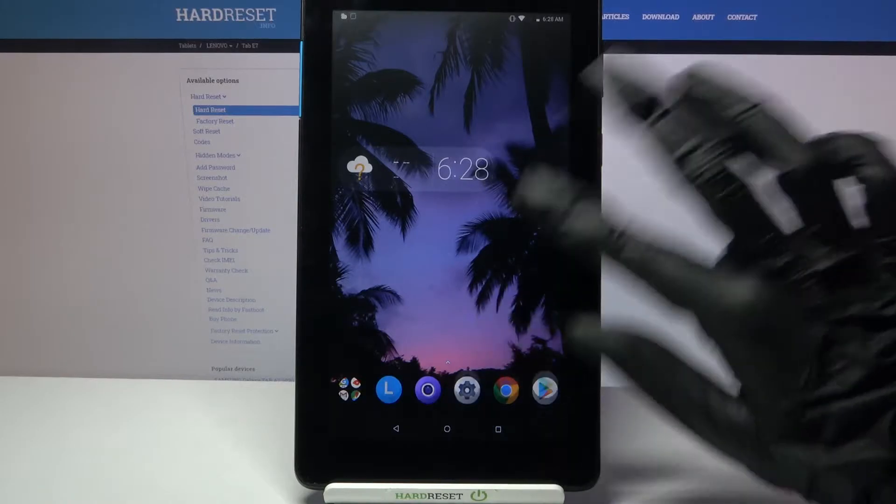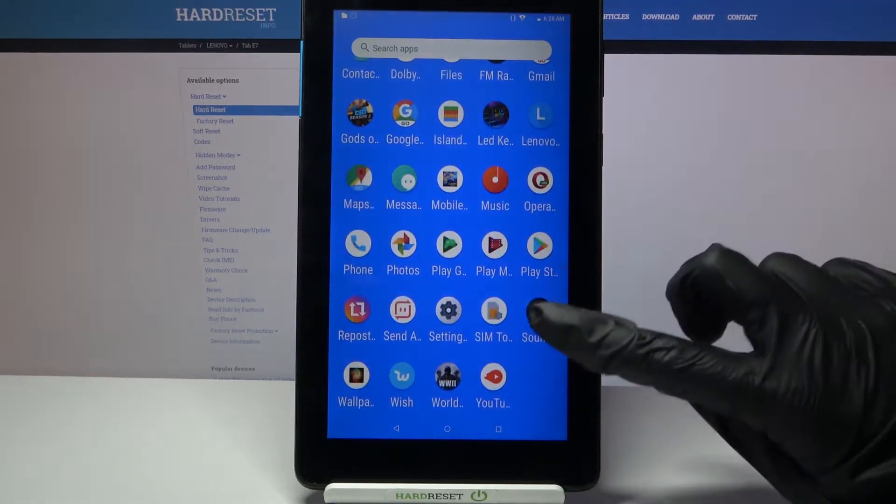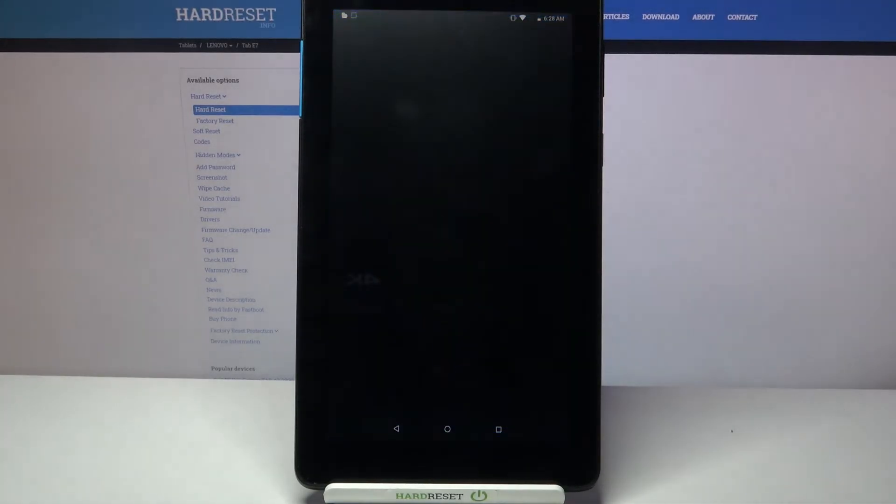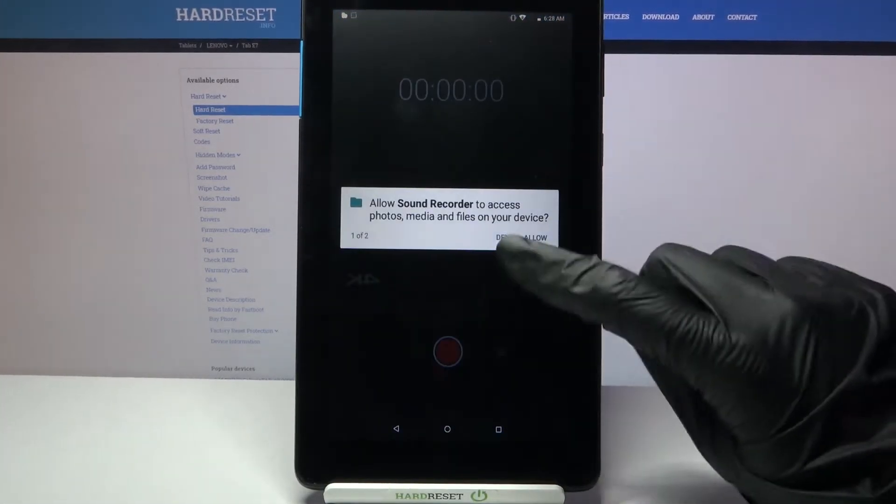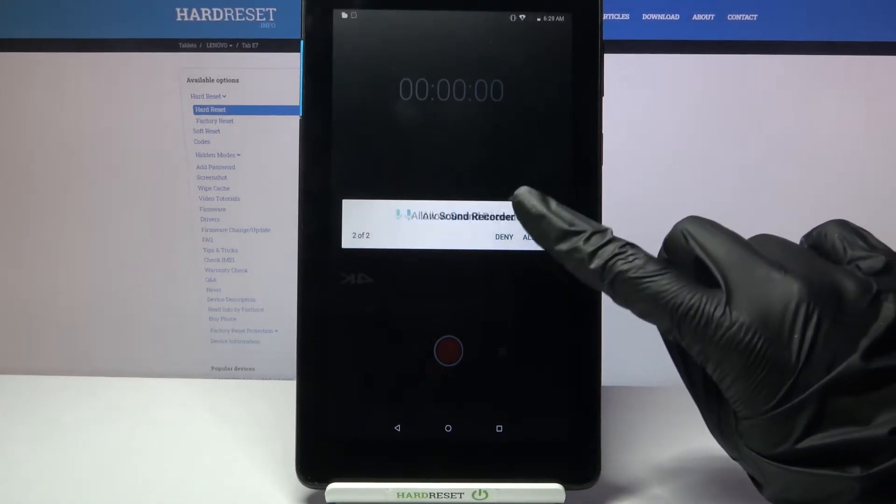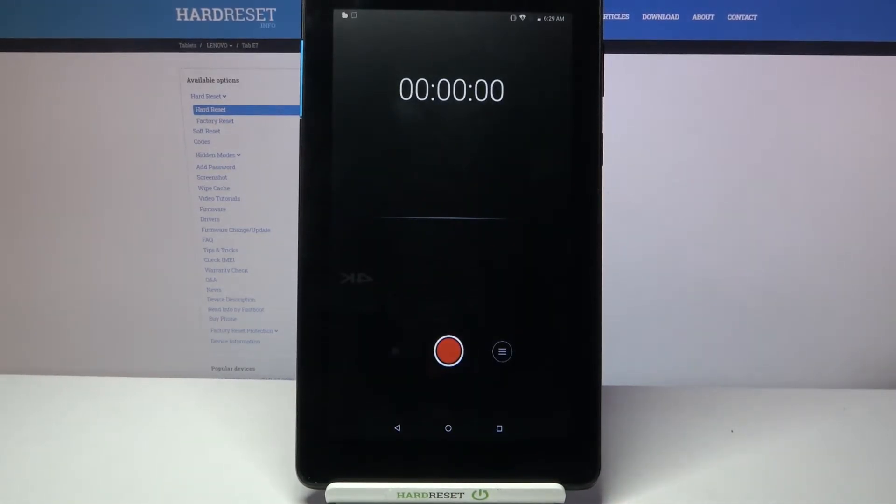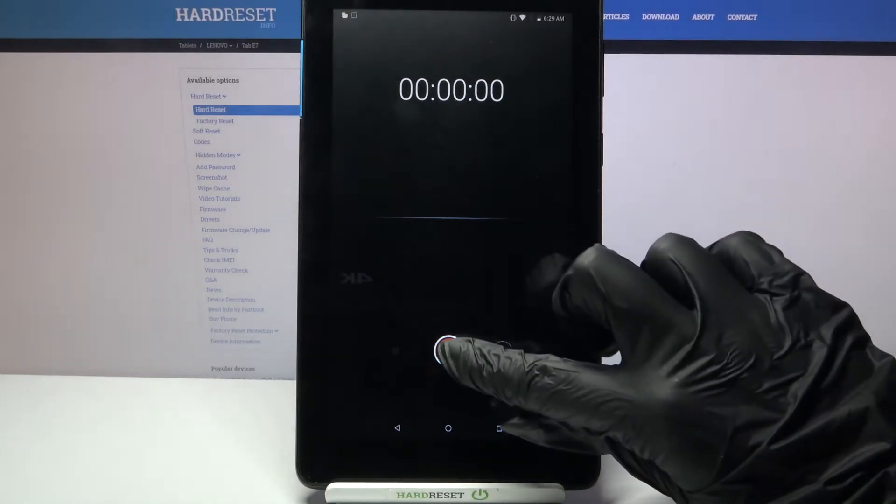First of all go into menu, find recorder and click on it. Now tap allow and click on the red button to start your recording.